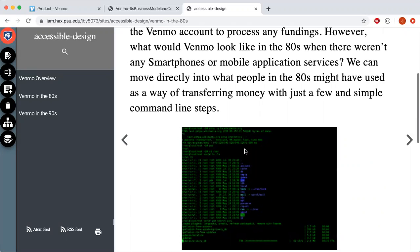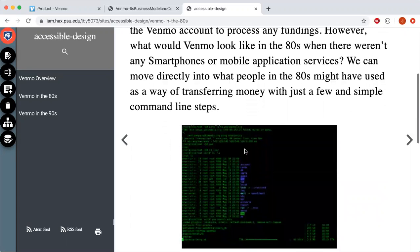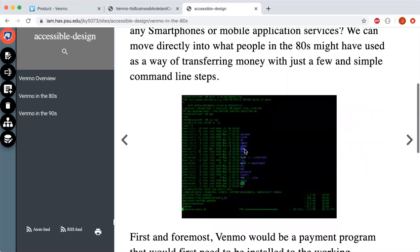Since people back then did not use credit cards as much, it would mostly be bank account numbers needed for the information. After the account was created, the user would have to manually input the user ID and bank account number of the person they want to transfer money to in the command line. This had to be done manually and would take a while, because highly accessible internet was not a thing back then.